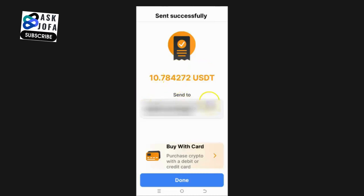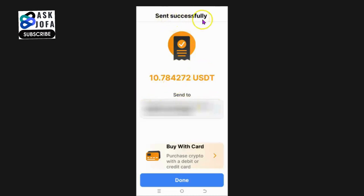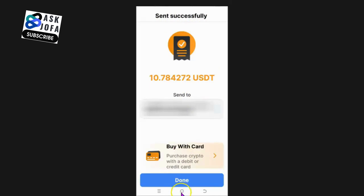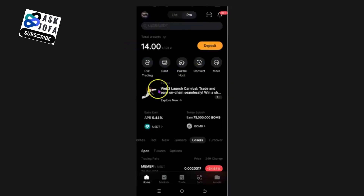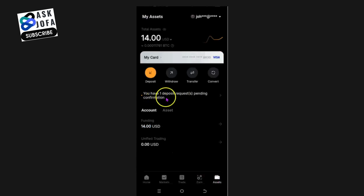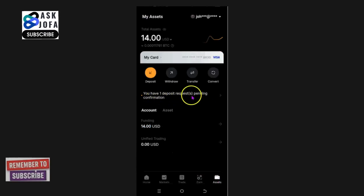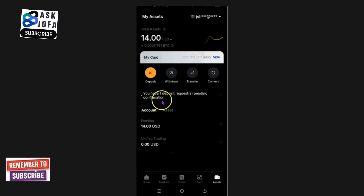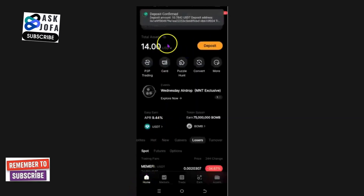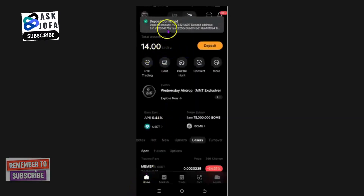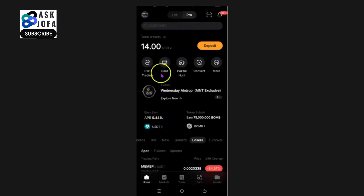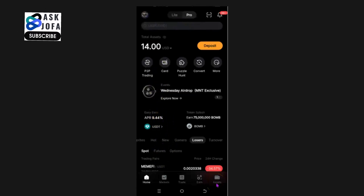The amount has been sent successfully. Going over to Bybit to verify, I click Asset and can see there is one deposit request pending confirmation — so the money is coming in. Tapping Home, the deposit then shows as confirmed.